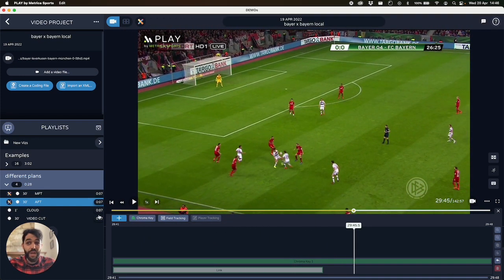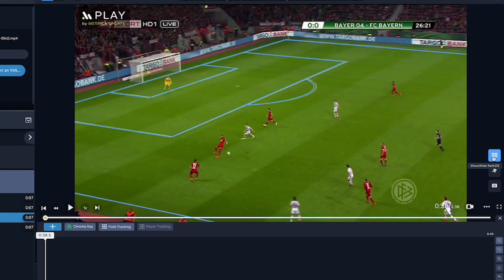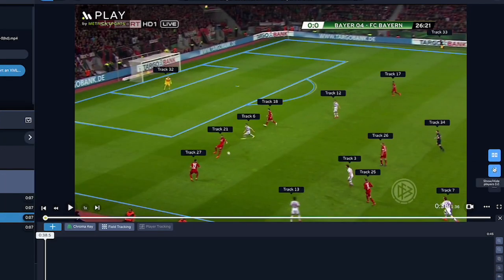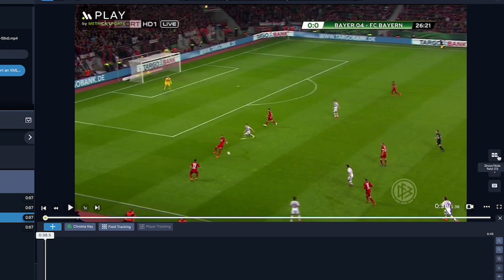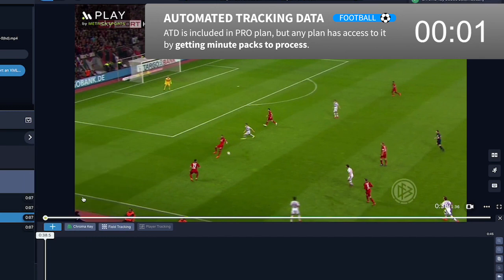So now I'm going to show you with the cloud version. If you click here, you see the overlay is already done. So are the players already tracked. So you don't need to click any button at all.